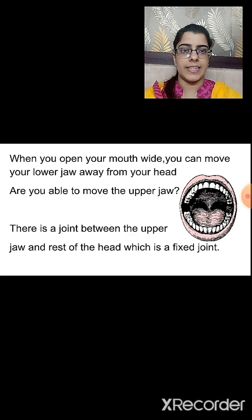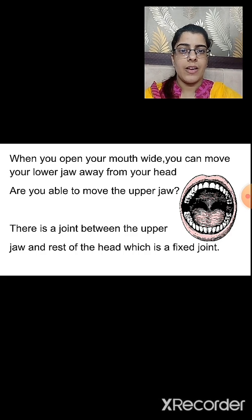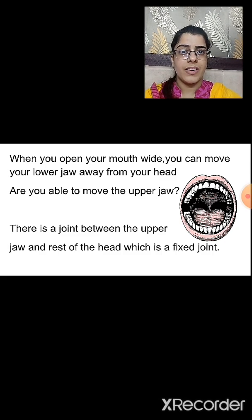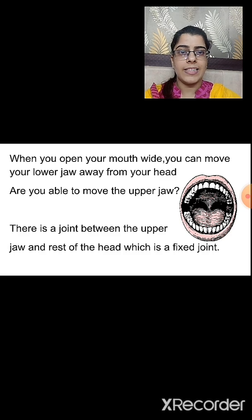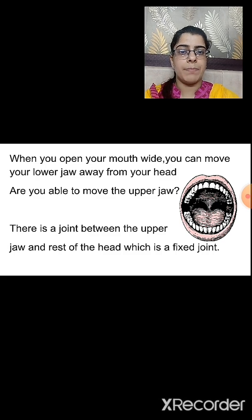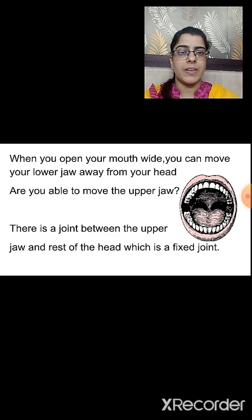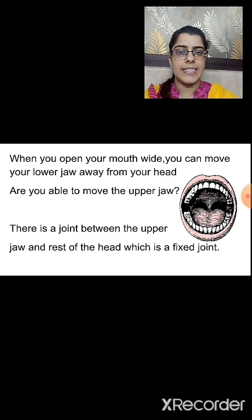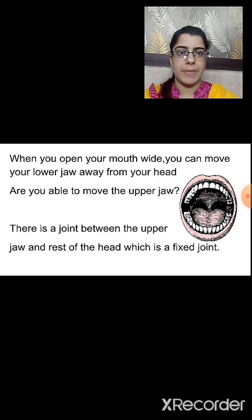Now let us see some other examples of the fixed joint. When you open your mouth wide, you can move your lower jaw away from your head — try this. You will observe that your lower jaw moves away from the head, while it is not possible with the upper jaw. Why? Because there is a joint between the upper jaw and the rest of the head which is a fixed joint. The upper jaw cannot move. Therefore, we can only see movement in our lower jaw, while the upper jaw remains fixed.